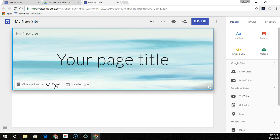Optionally, you can go back to the original background image. Just click the Reset button.